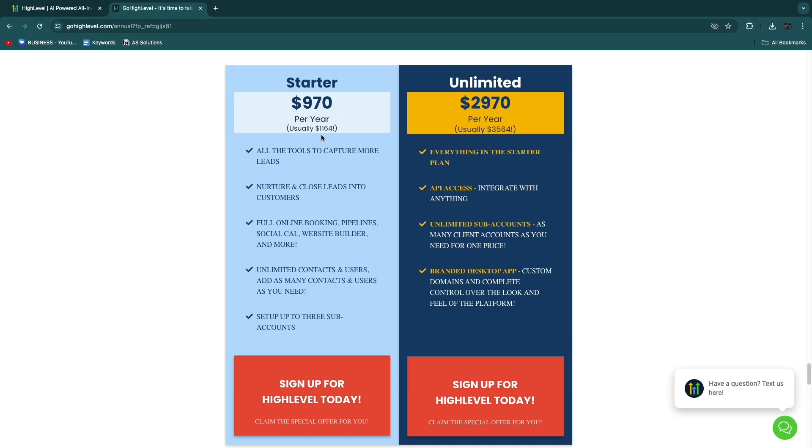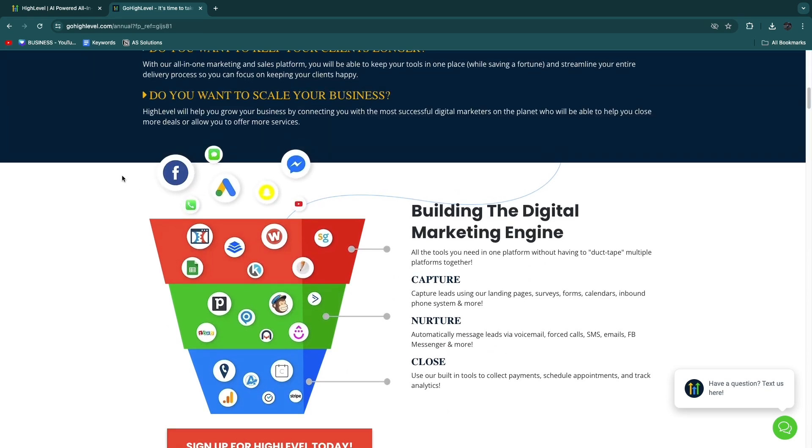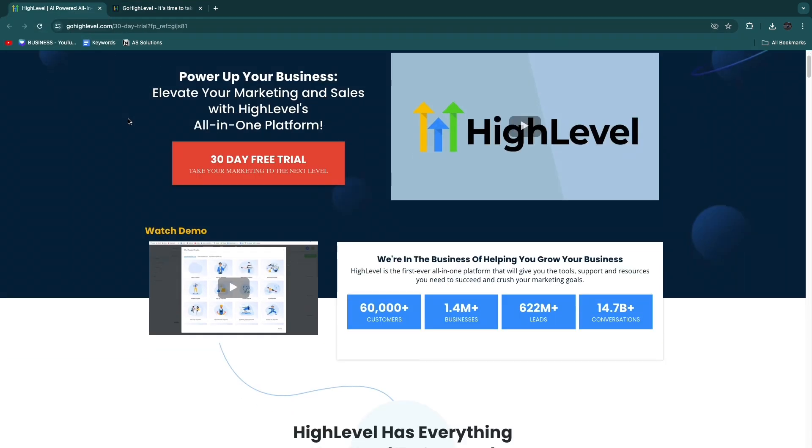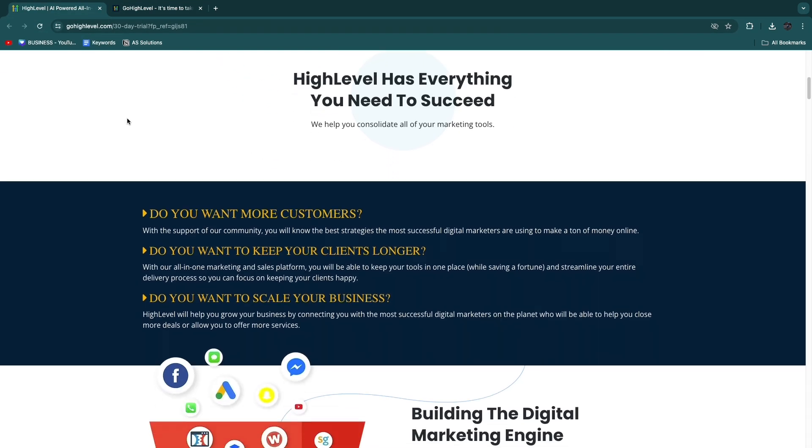So now you know whether you should use Starter or Unlimited on GoHighLevel. If this video was helpful, please consider leaving a like and subscribing to my channel. With that being said, I will see you in the next video.